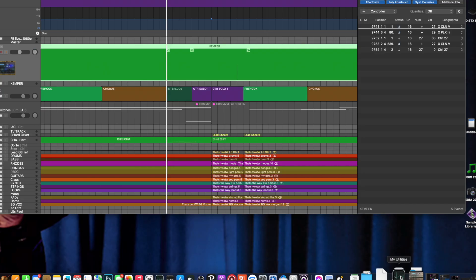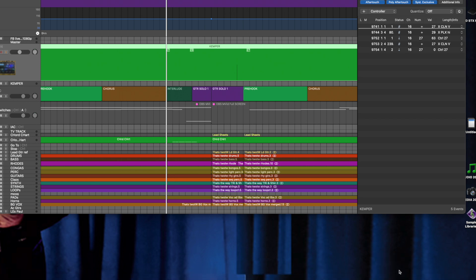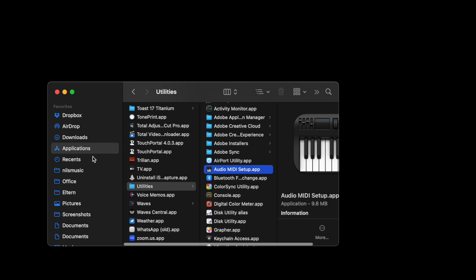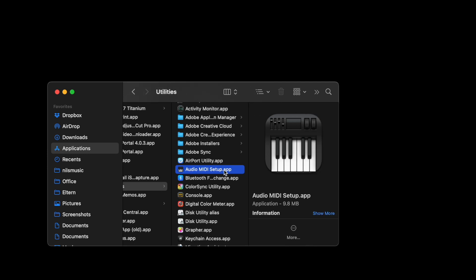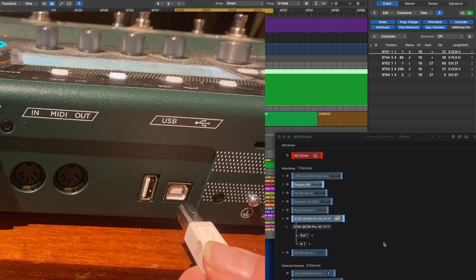The first thing we need to do is make the Kemper talk to the computer. That's done by plugging in the USB cable. But first, let me bring up the Audio MIDI Setup on my Mac — you find that in Utilities. In the MIDI Studio window you can see all the devices that are hooked up. When I plug in the Kemper you're going to see it show up there.